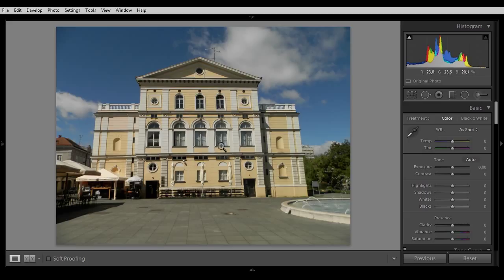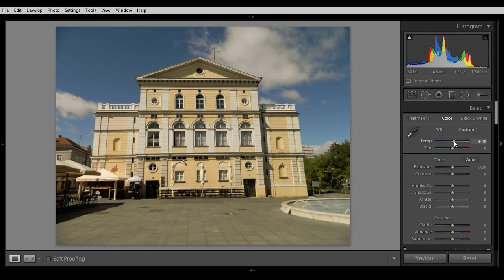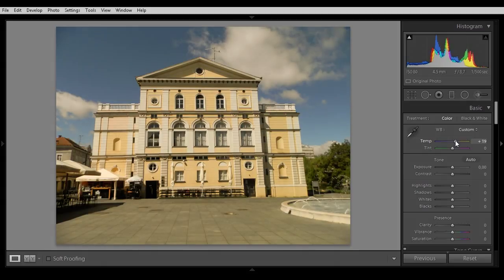But we are now going to put a little bit more color in it. I saw it as a little bit warmer when I took it, so we are going to adjust the temperature here — about 12 looks okay, and the tint about 5. Yeah, that is okay.